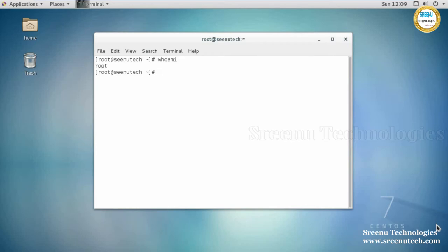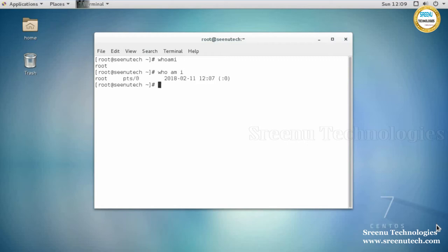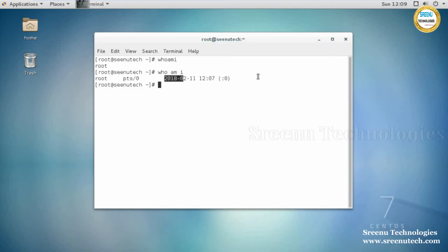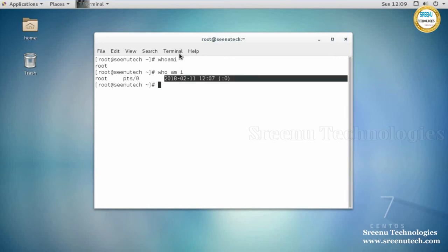There is one more command: 'who am i' (with spaces). See the difference between these two commands. If you enter 'whoami', it displays only the username. If you enter 'who am i', it displays the username, the terminal type of the user, and the date and time. This is the difference between 'whoami' and 'who am i'.